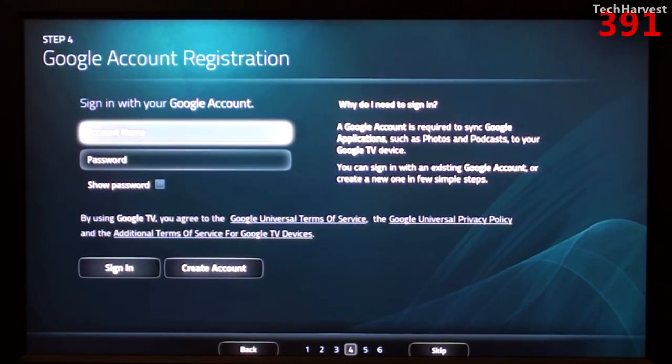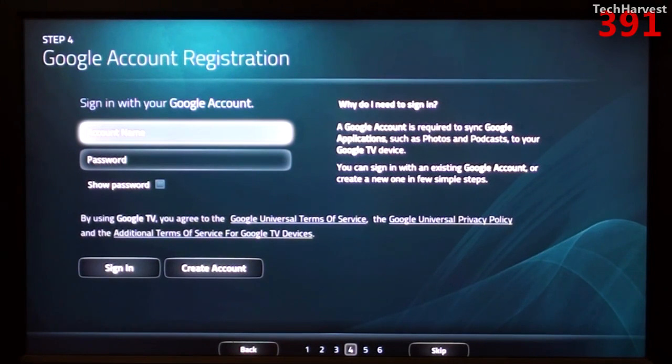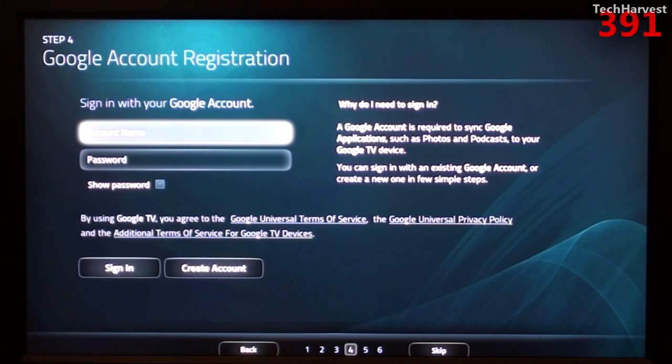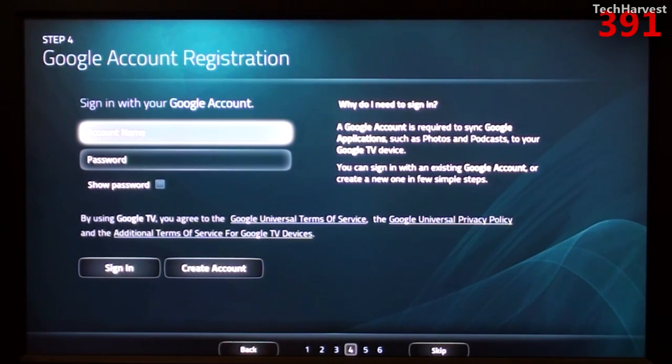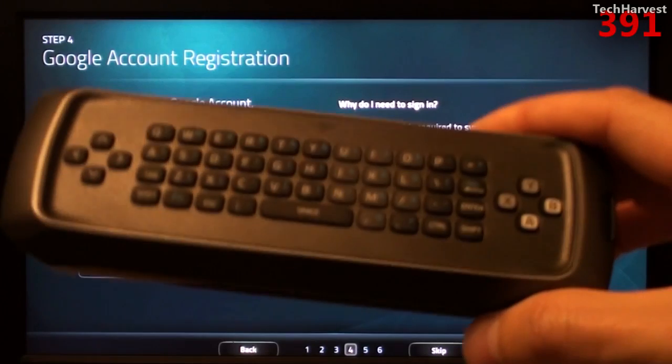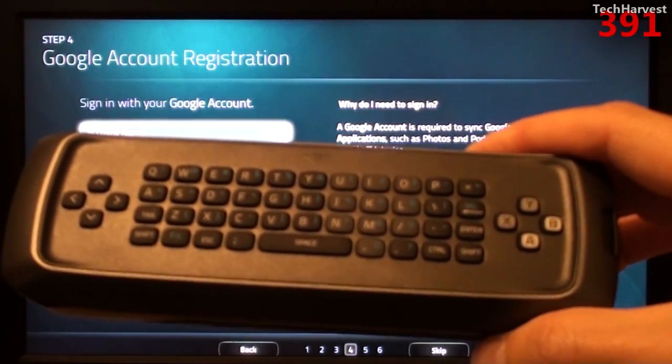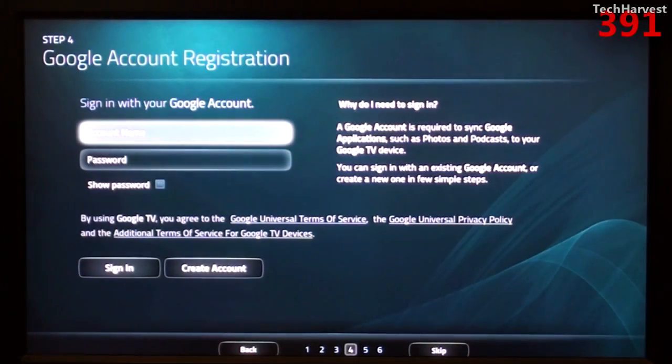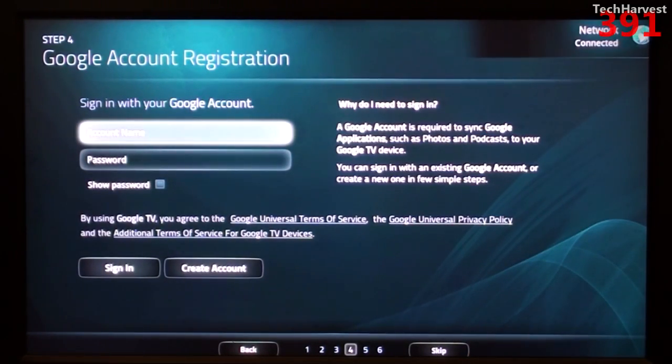Step three, which I edited out, was actually signing into my home wireless network. So basically it searched for the wireless signals in my house. I signed into my home wireless network and I used the QWERTY keyboard on the backside of this device to actually put in my password.